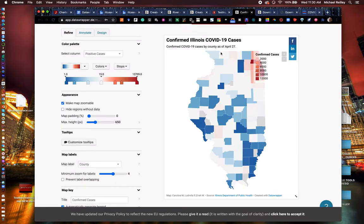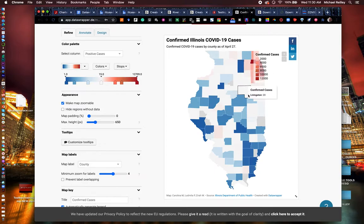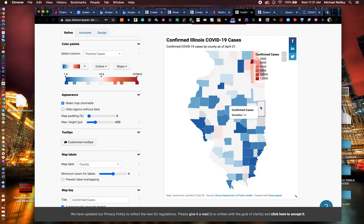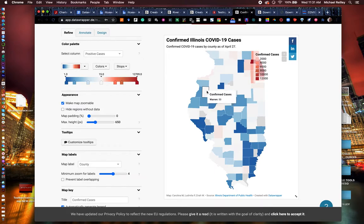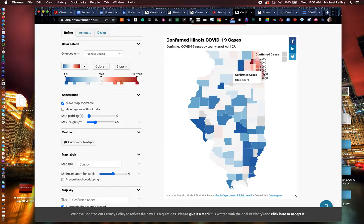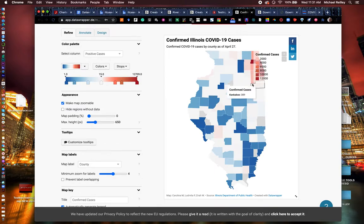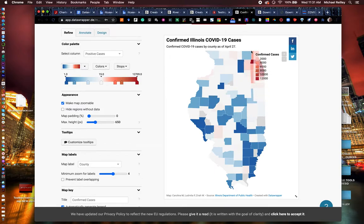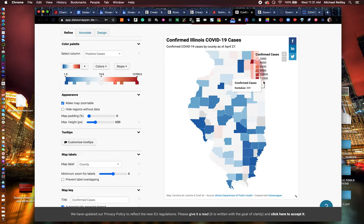This is a basic choropleth map. These are COVID-19 cases, confirmed cases by county in Illinois. It shows some of those that have been hardest hit up here in Cook County, where Chicago is, had a lot of them. We had Lake County and some of these all around the city that had several as well.